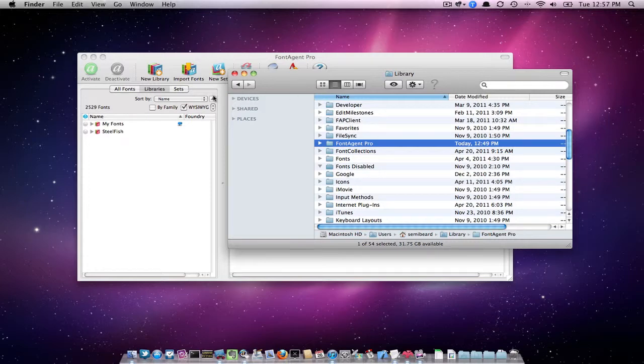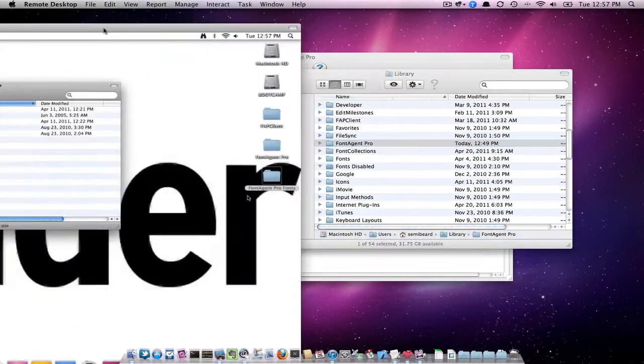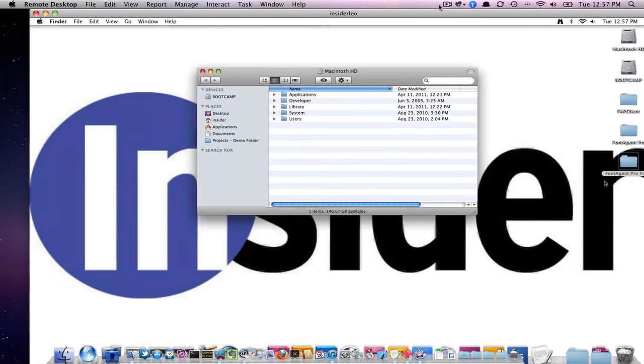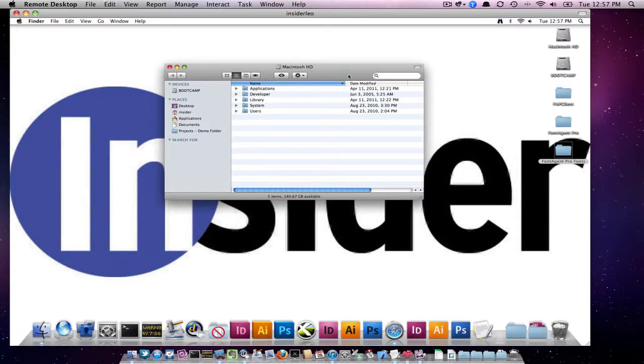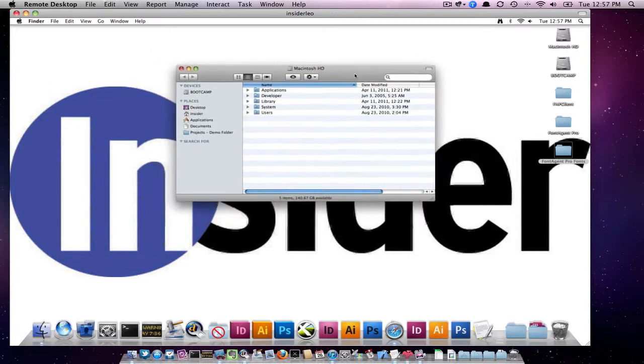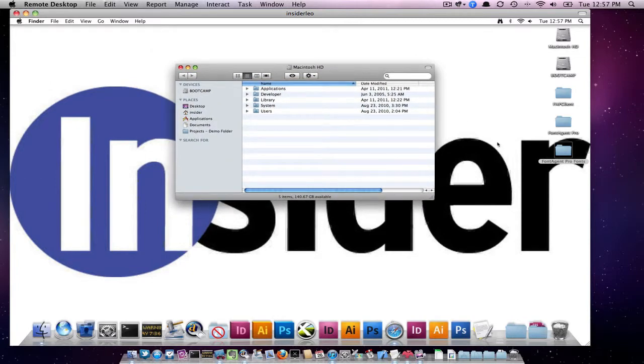So for speed, I have actually already copied it over to my other computer here. We're going to pretend this is a remote view of a different computer that has FineAge Pro installed.